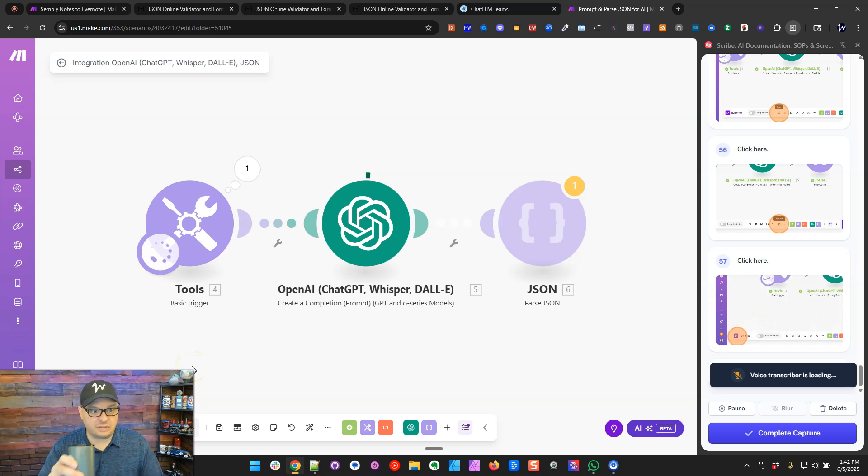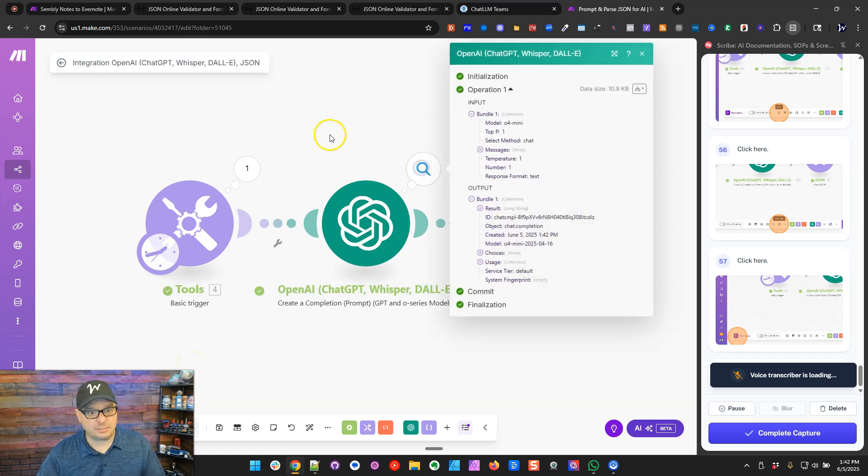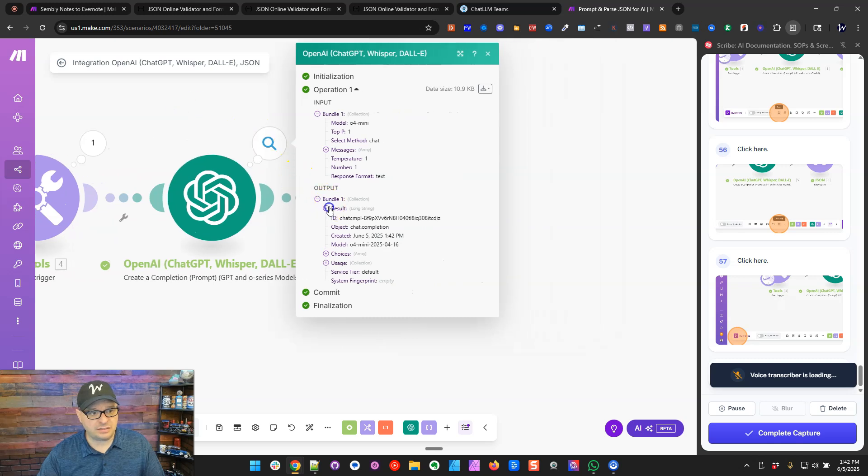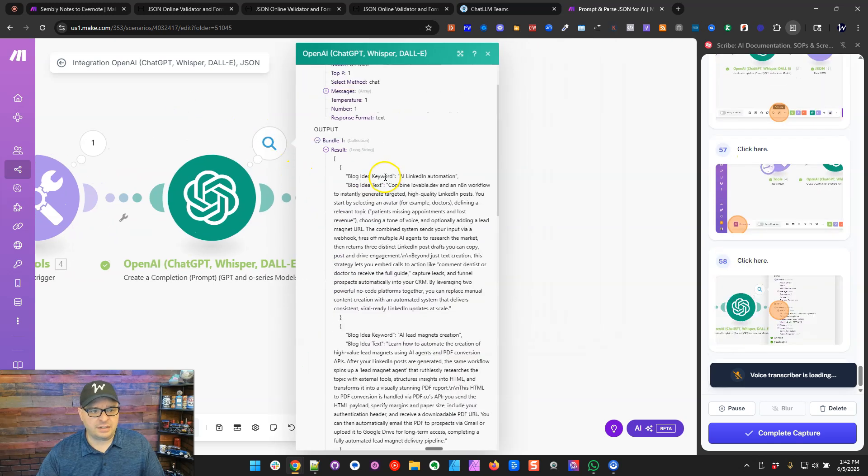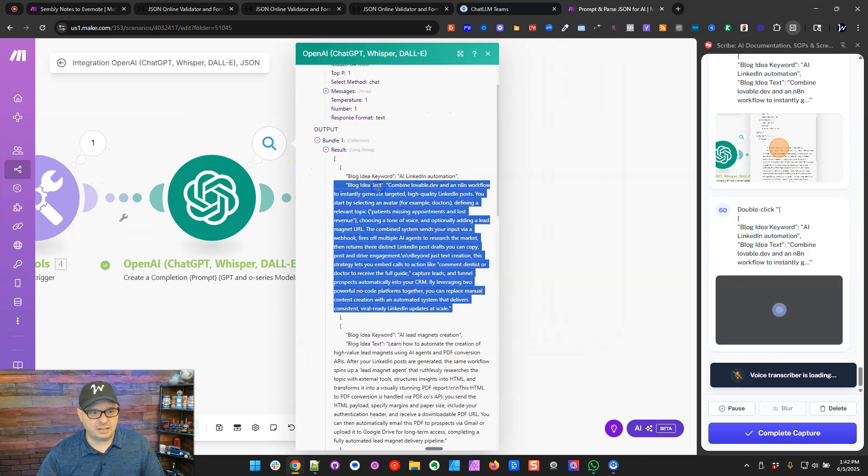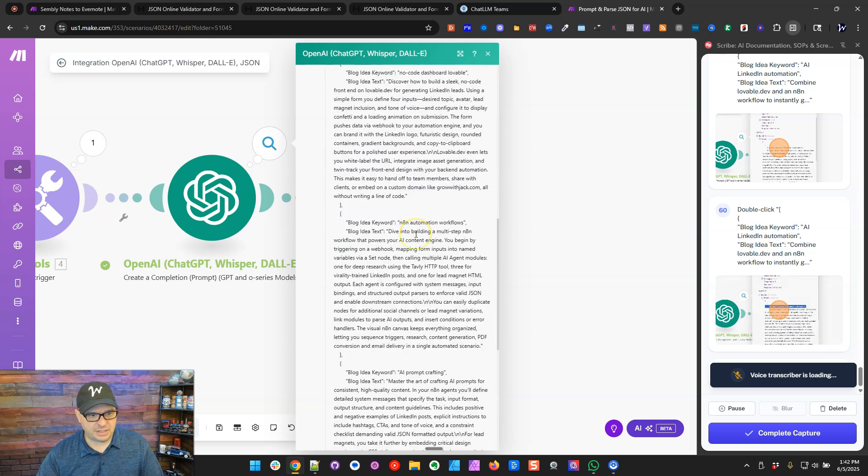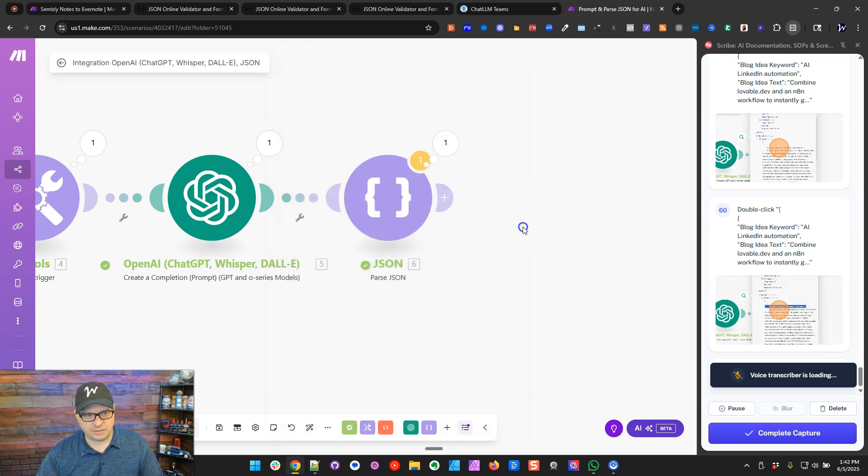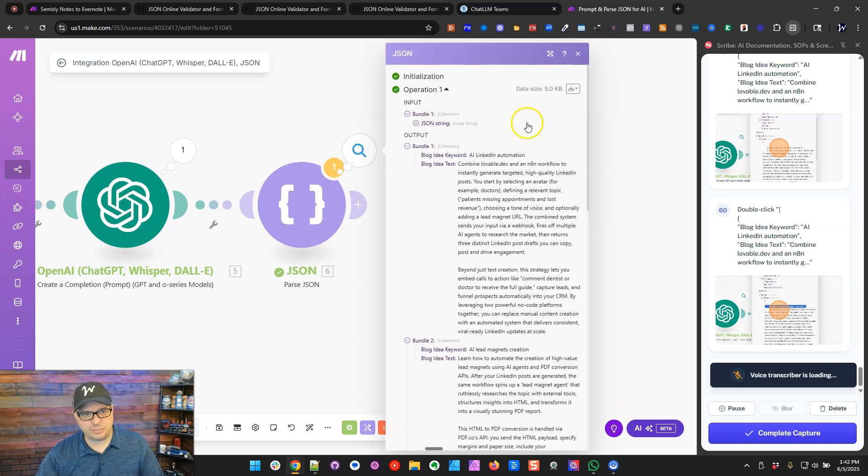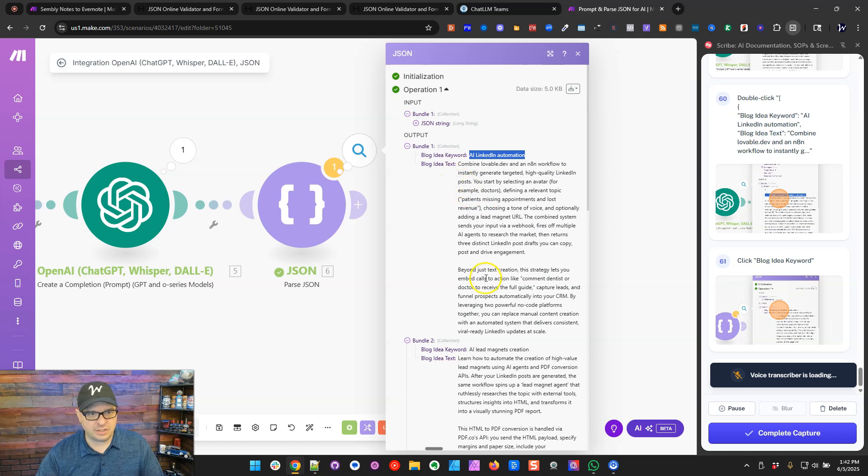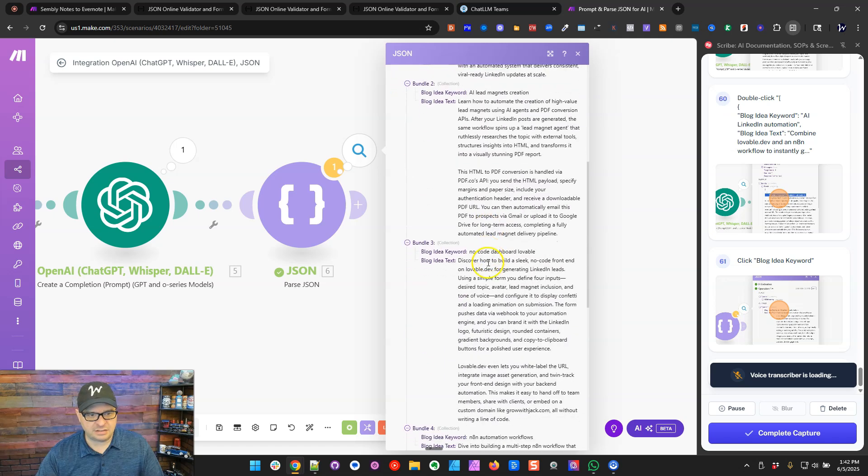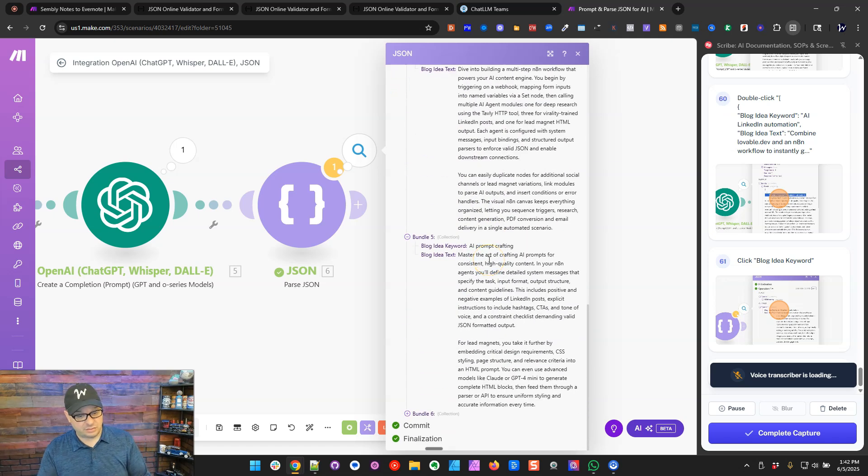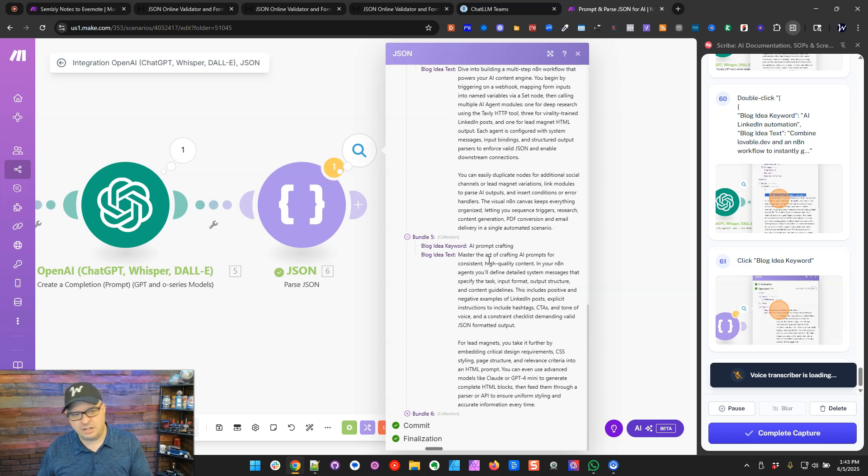All right. So let's take a look at our JSON here. Blog keyword idea. Blog text idea. Good. This looks better. Yeah. Perfect. So let's look at our JSON output. There we go. There we have. Now we have the keywords. So we have keywords. We have ideas. And we have five of those. Six of those actually. Six bundles. And then you can send those into a Google Sheet or someplace to store those. So you have some ideas that you can glean from. In this case, somebody else's YouTube video that did a really good job on the video. I'm going to click Complete Capture on our Scribe right there.